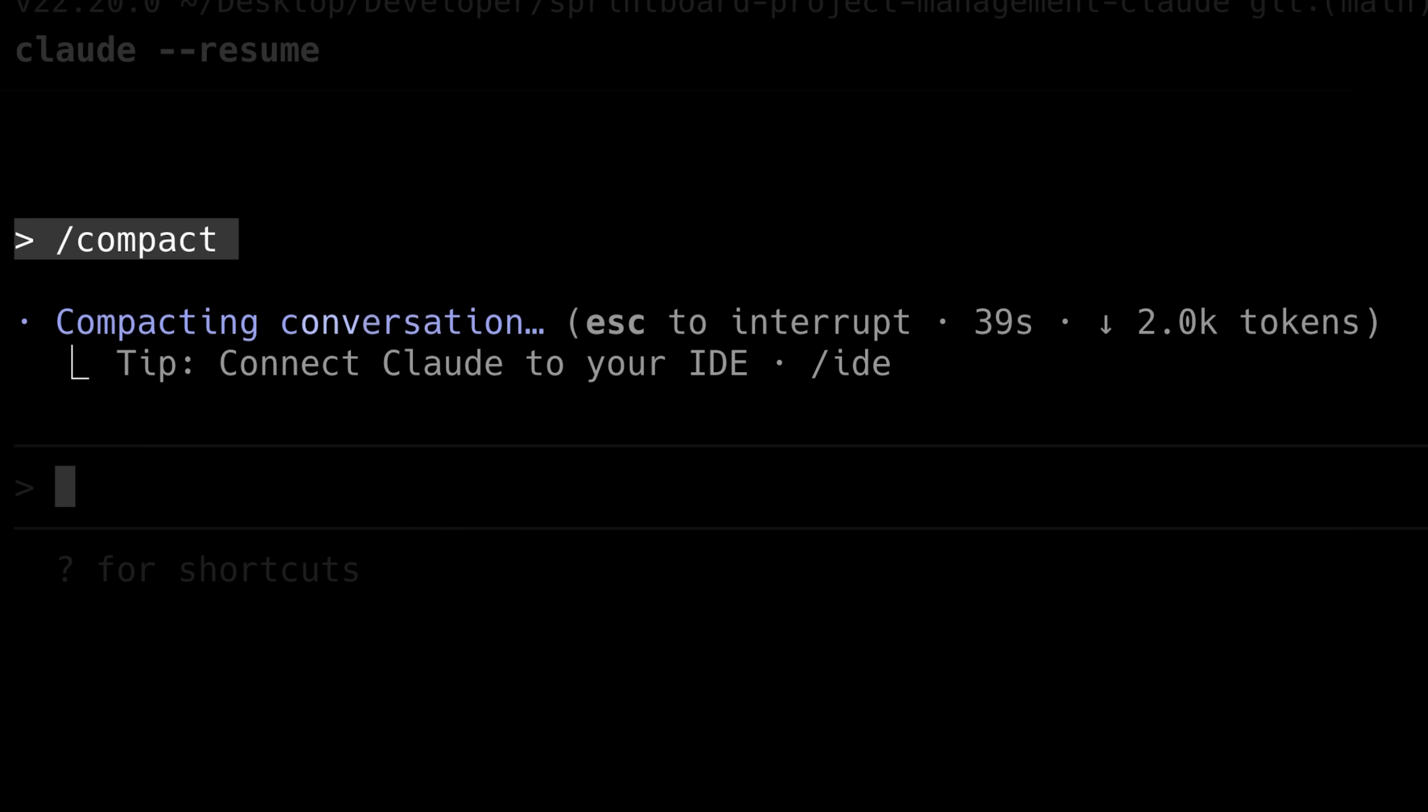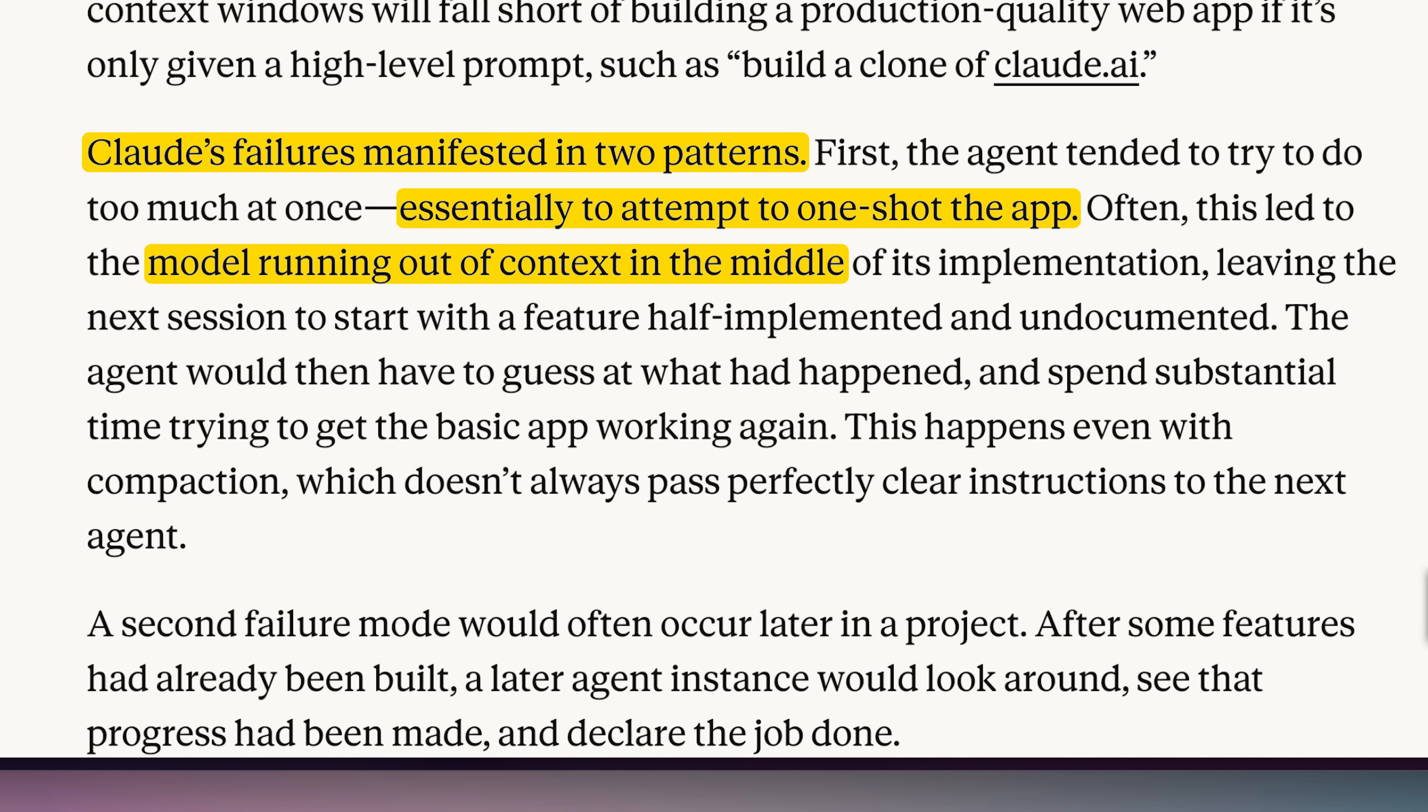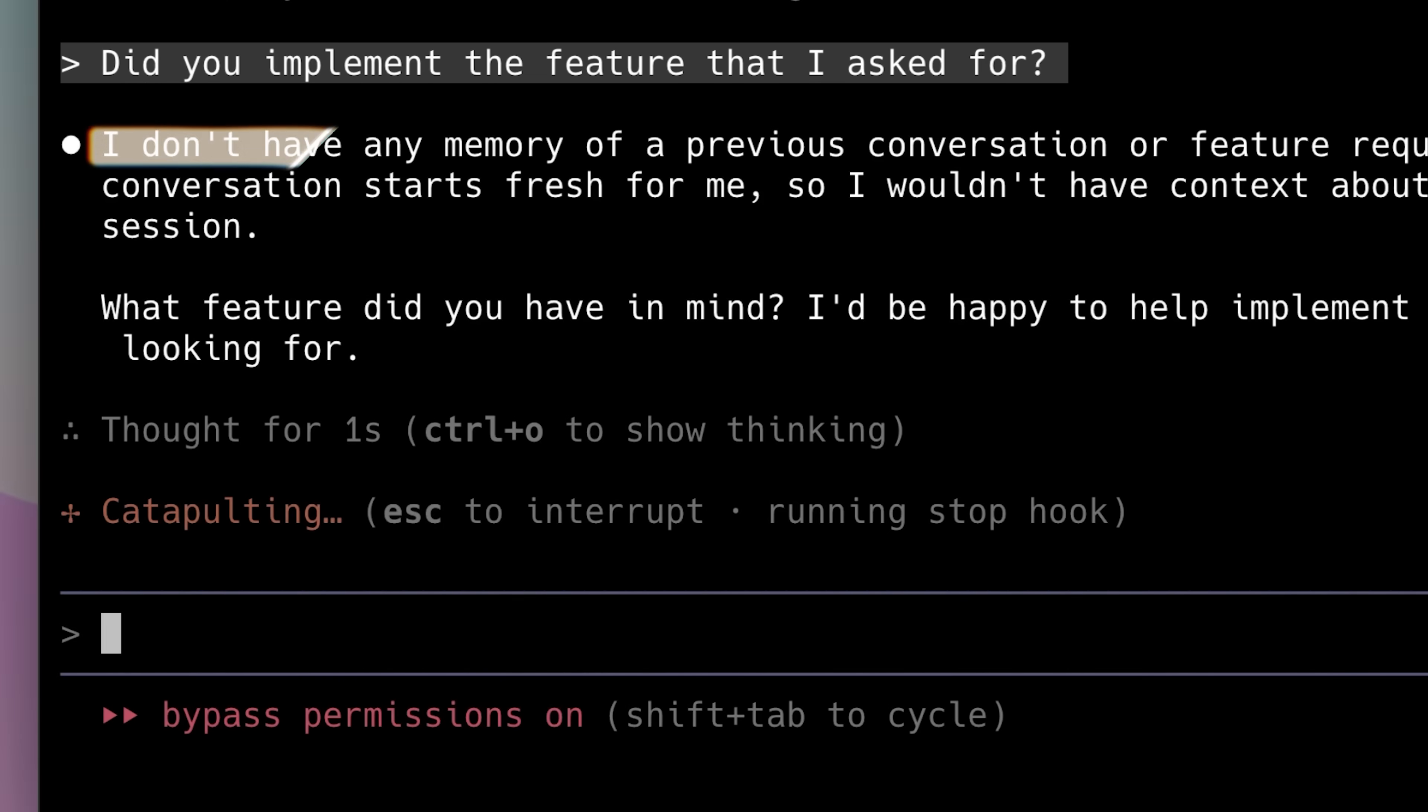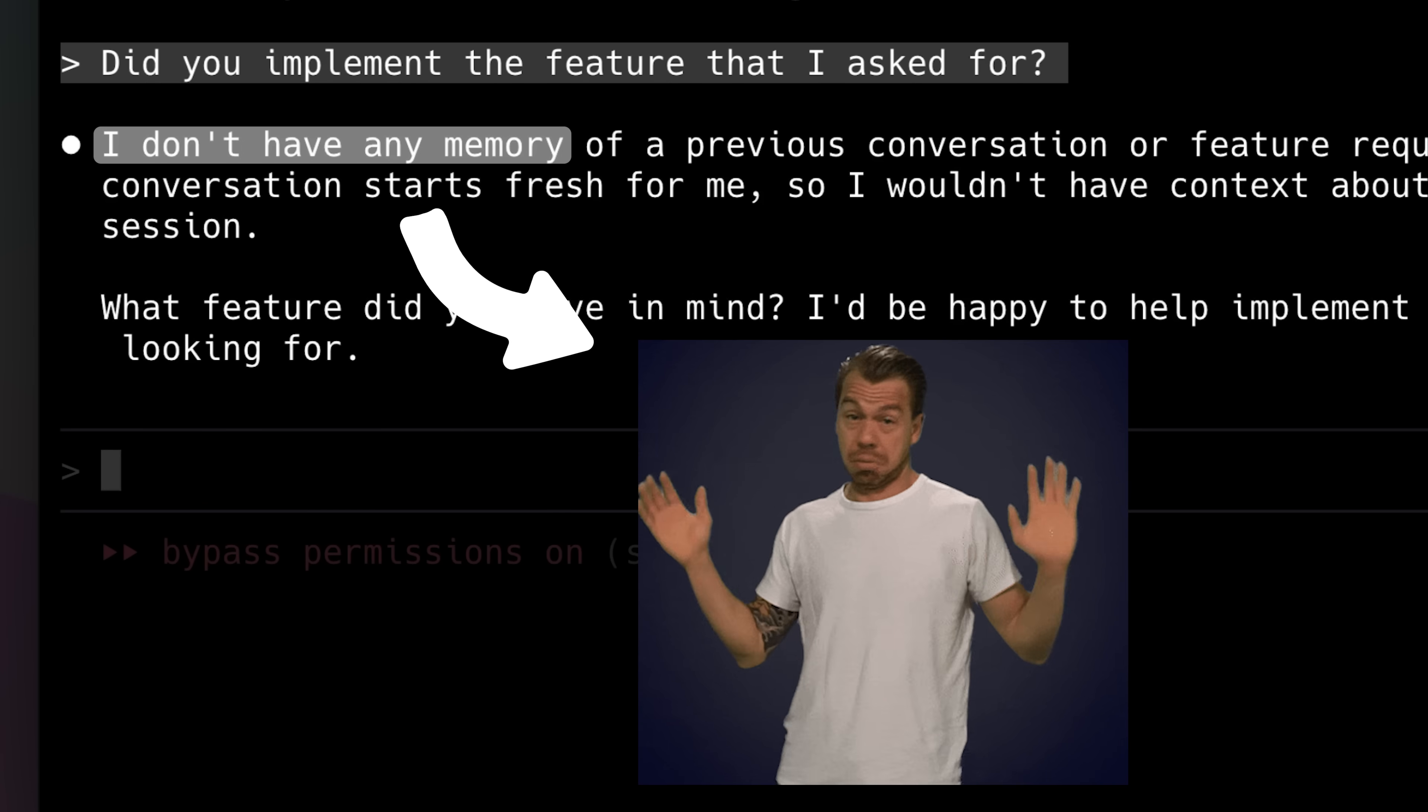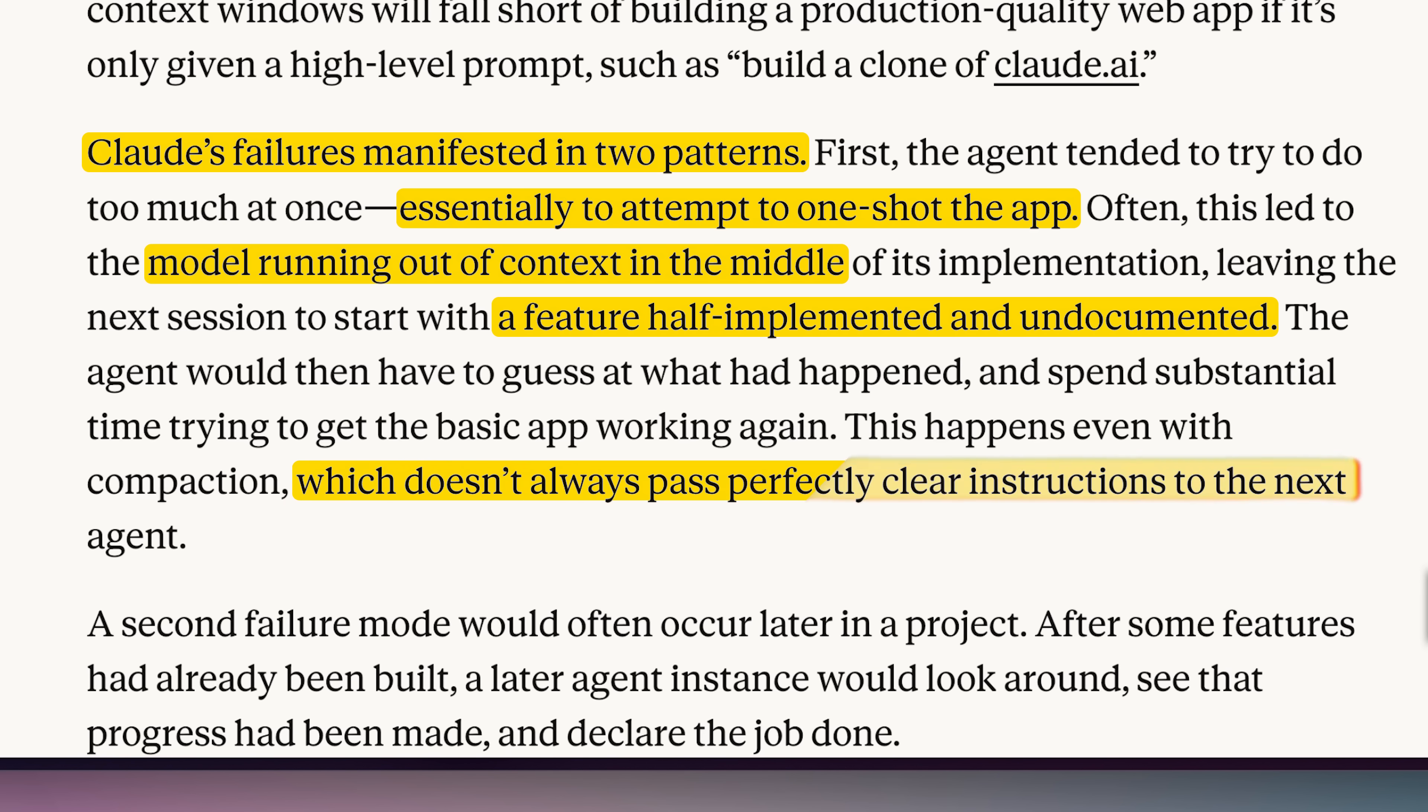After repeated compaction, the context window is refreshed with the feature only half-implemented, with no memory of the feature's progress, and it leads to incomplete implementation.